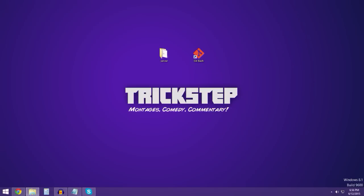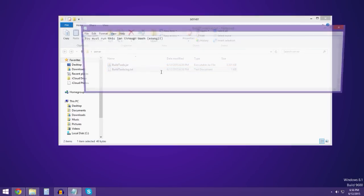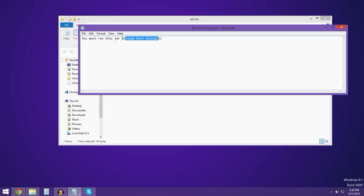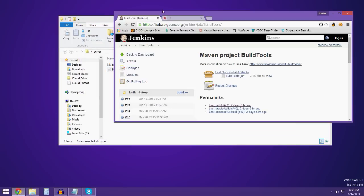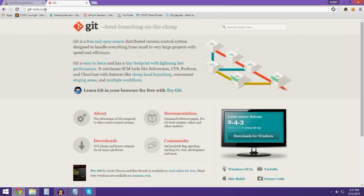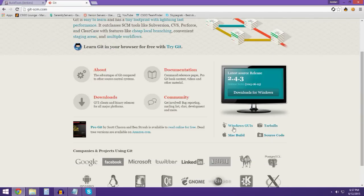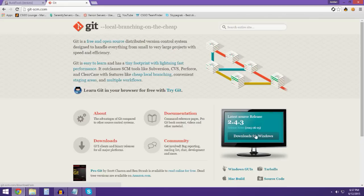Now we cannot simply just run this buildtools.jar because it just won't work. It'll give you this message: 'you must run the jar through bash.' And that's where Git comes in. Links will be in the description — you go ahead and click here to download.